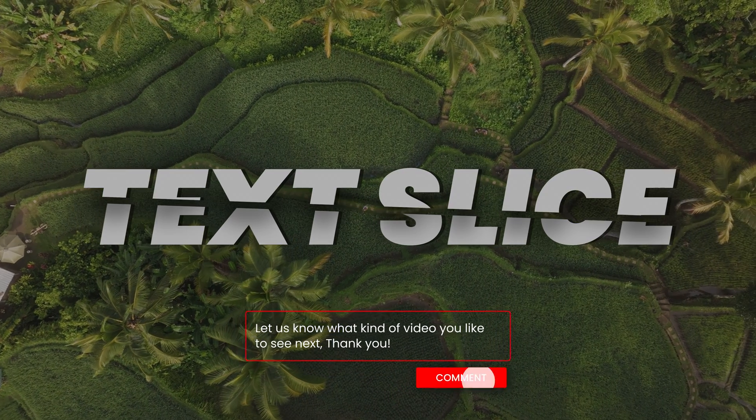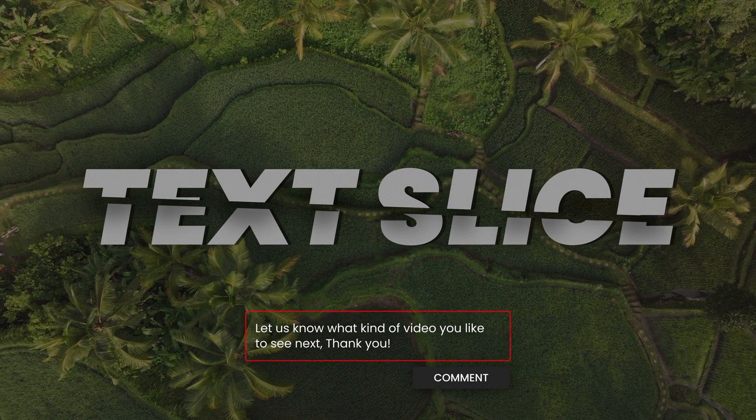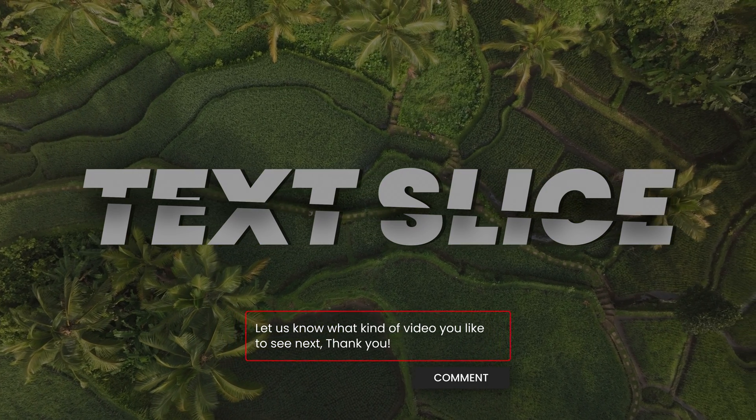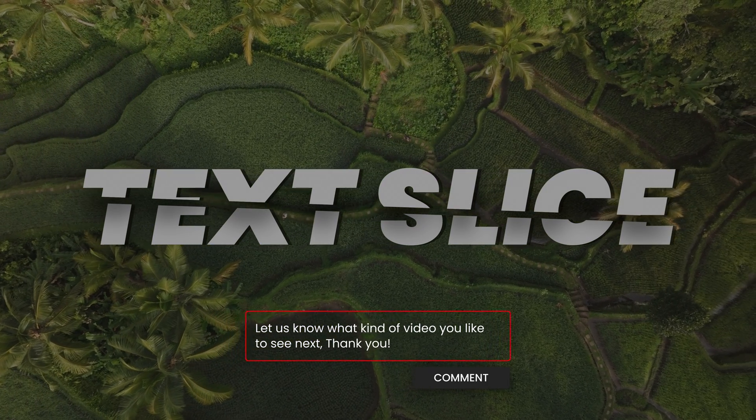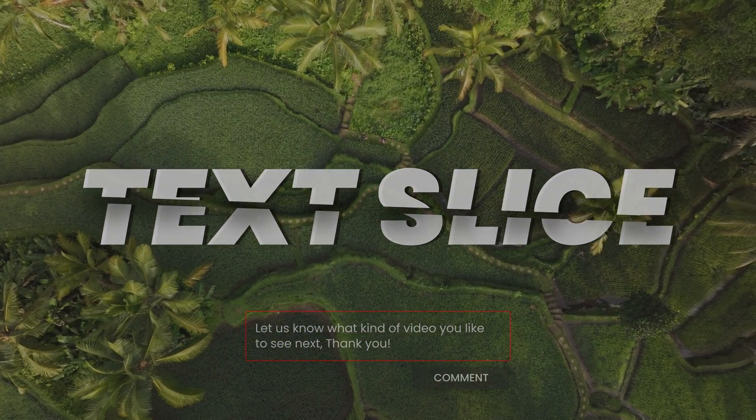Thank you so much for watching. Let me know in the comments what kind of title we should create next and see you next one. Bye.